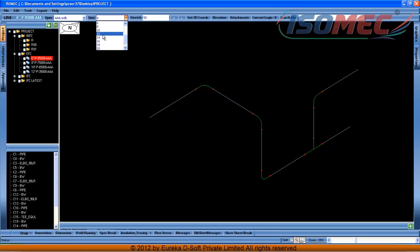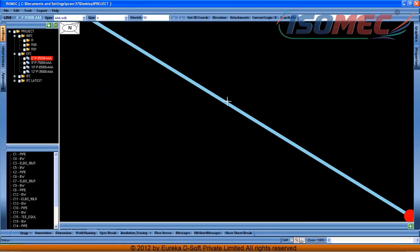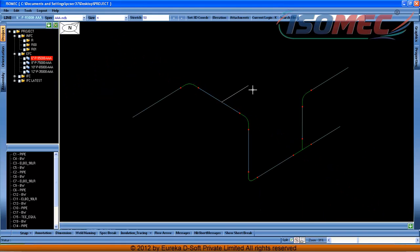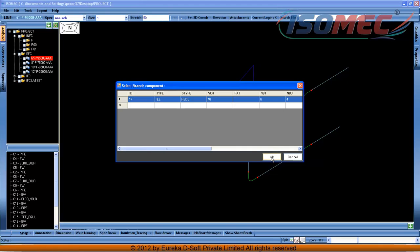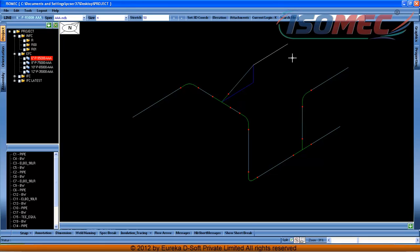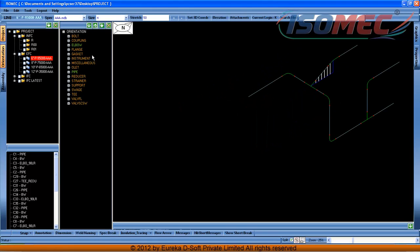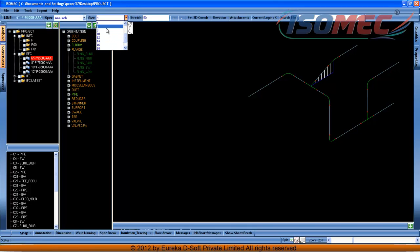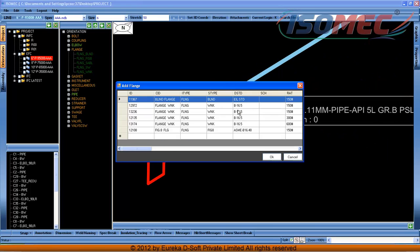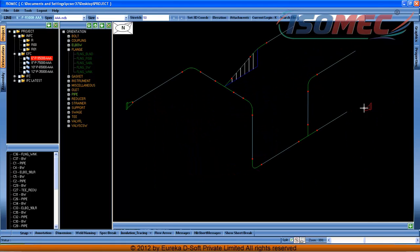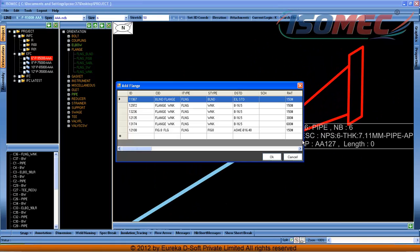The user is selecting the component size and going for a branch connection with some 2D offset or skew. The user is adding a flange now.